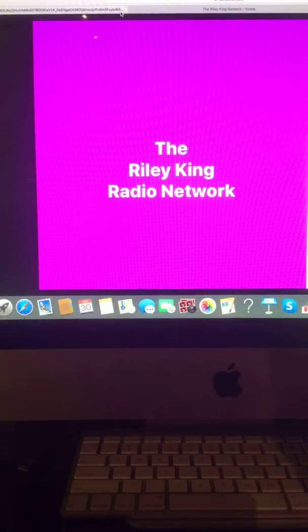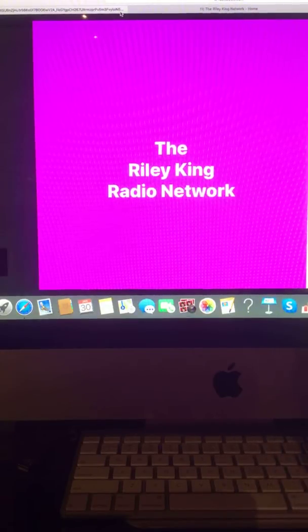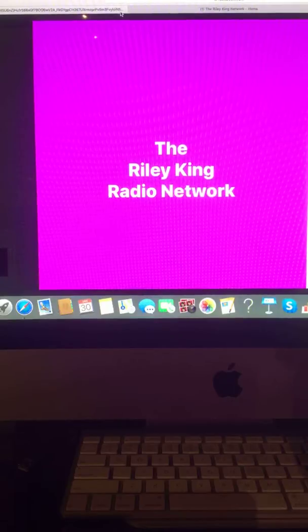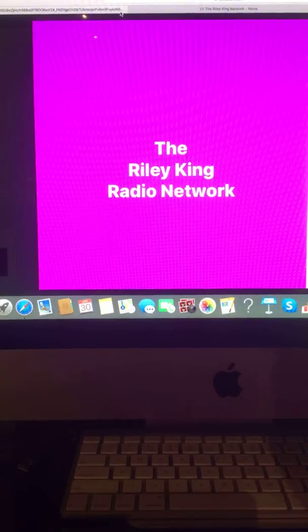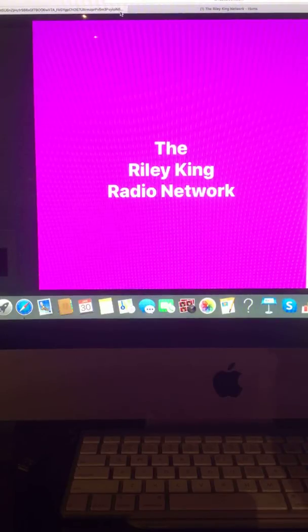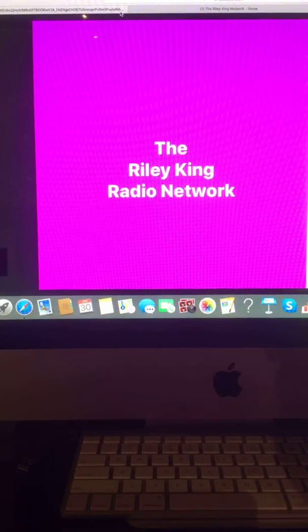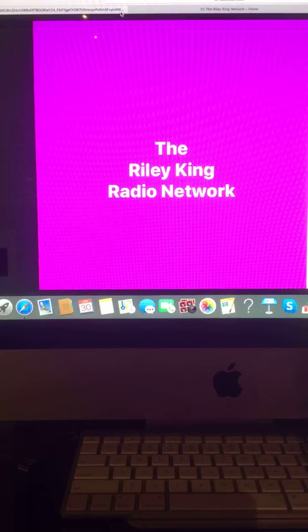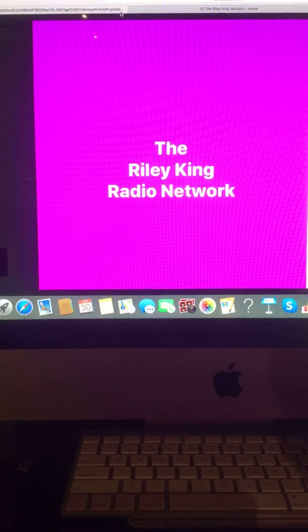Good. Happy Thursday evening, everyone. I'm Riley King, and welcome to your evening news update right here on the Riley King Radio Network.